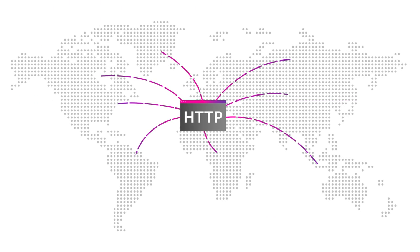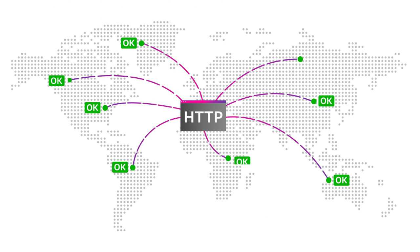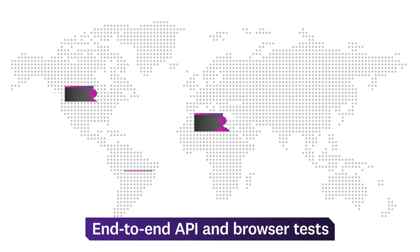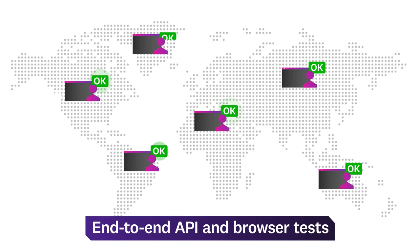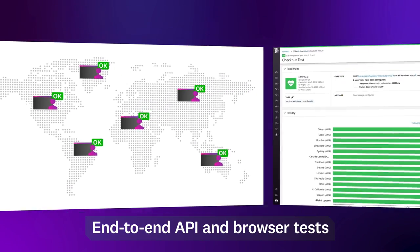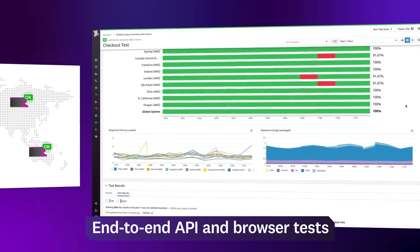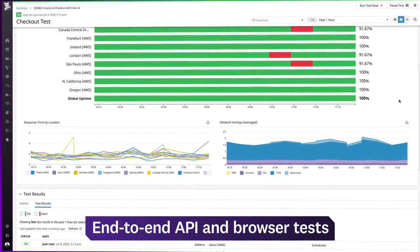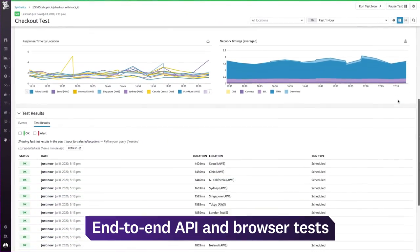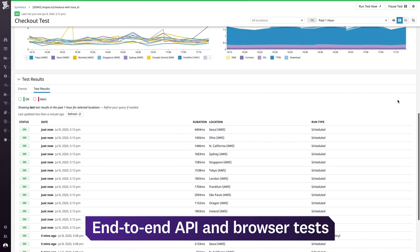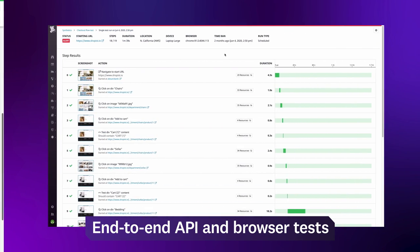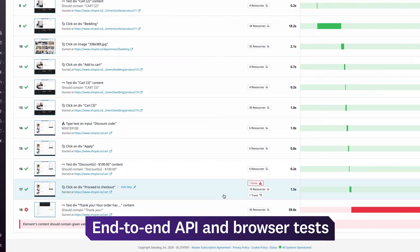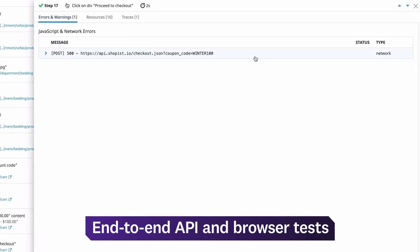Stay ahead of user issues with automated API tests and browser tests. Using simulated user requests, these tests let you proactively verify endpoints across the globe, and catch problems in key business transactions before your customers encounter them.